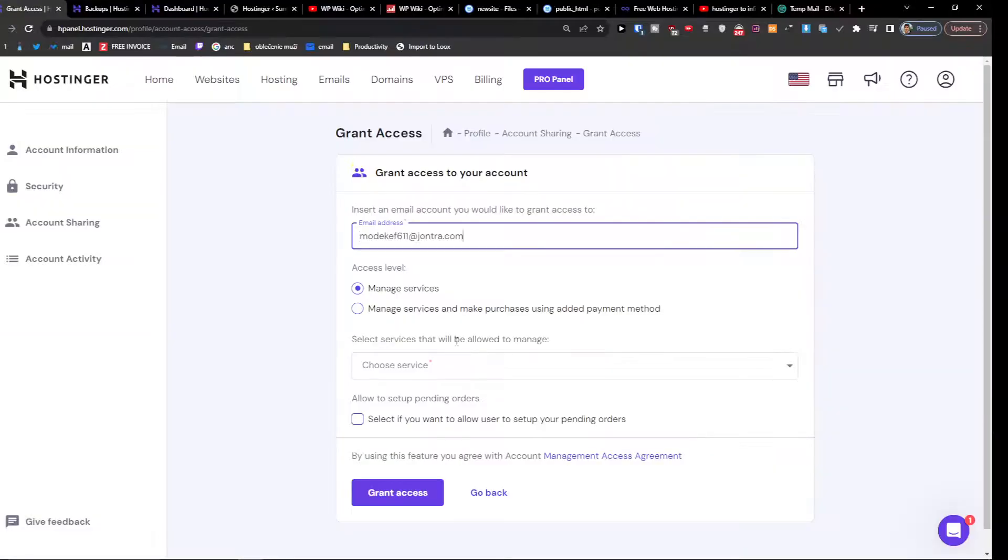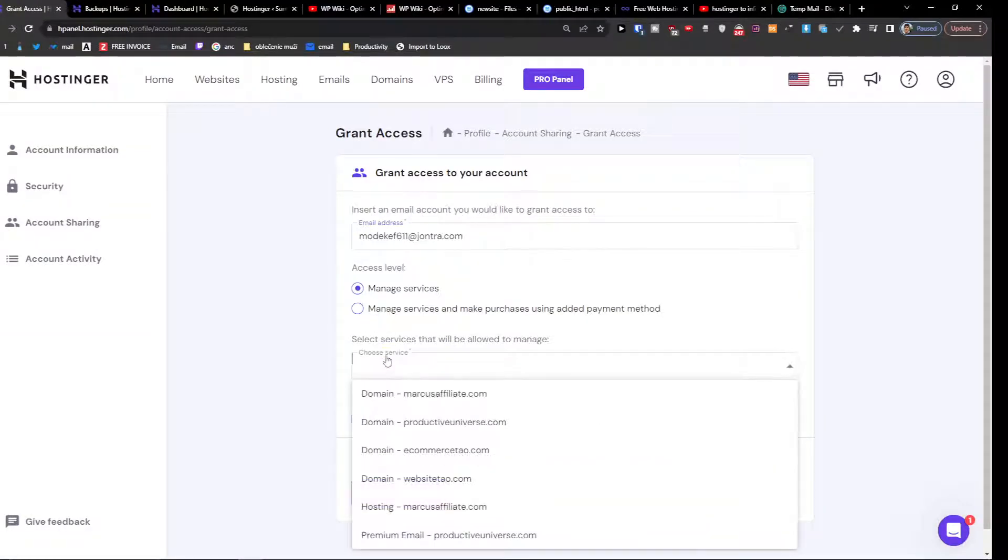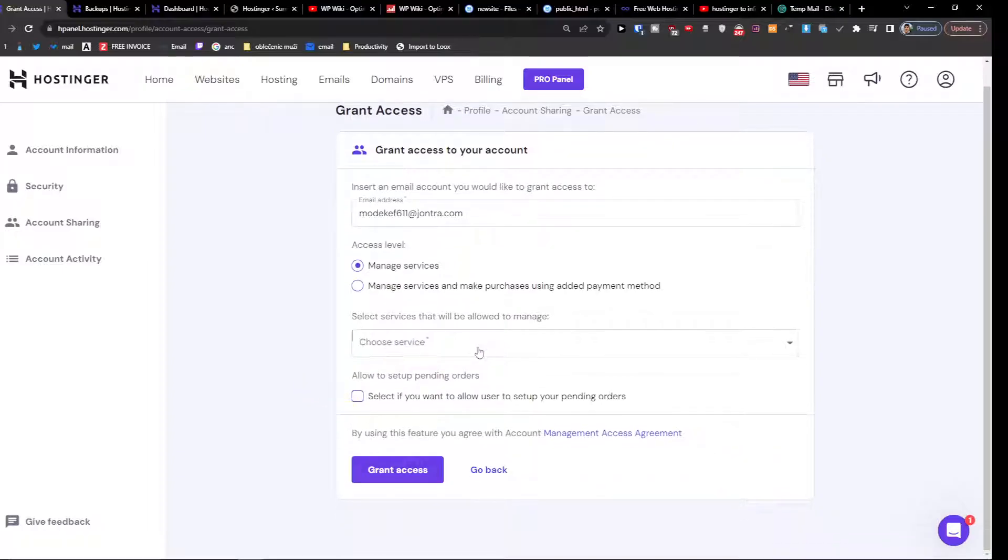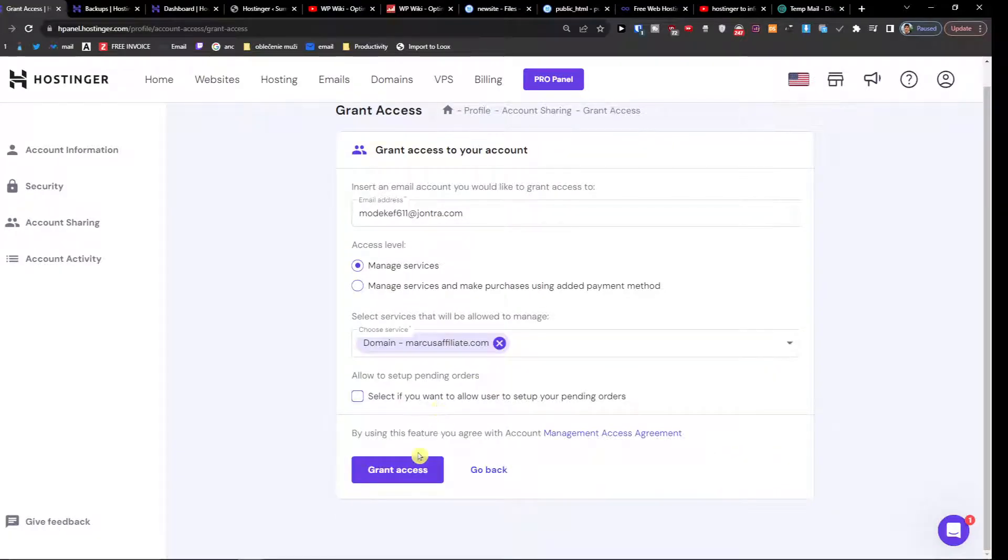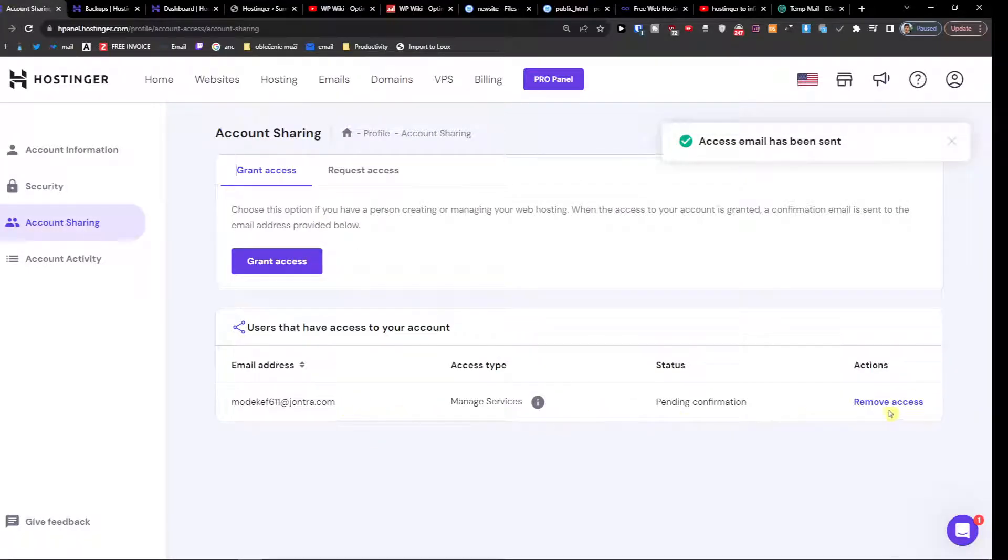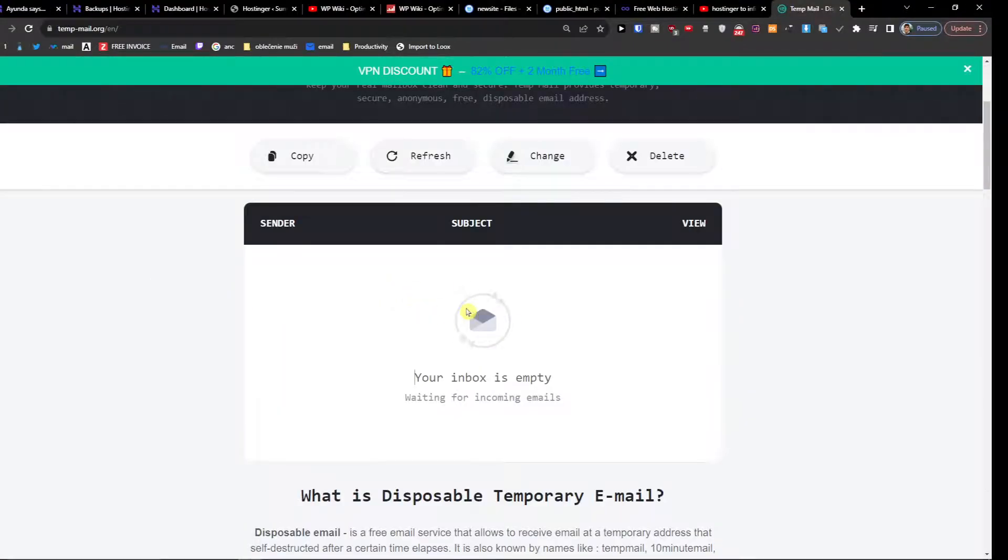Now I'm going to paste it and you're going to choose servers service what they are going to manage and grant access. And voila, here we got it. So it's pending confirmation.